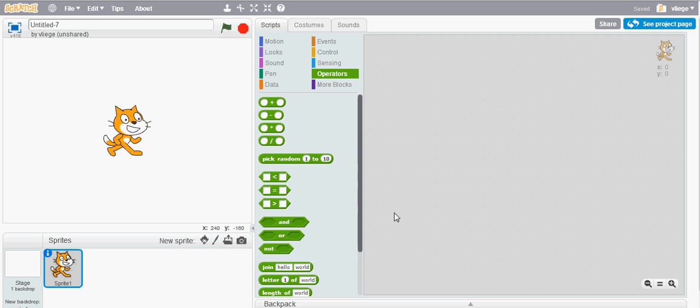Hello, welcome to Basic Scratch episode 11. Basic Scratch is a series of tutorials about the Scratch programming language and it's based on the book called Basic Scratch available at the Amazon Kindle store.